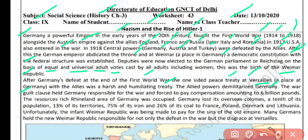The war guilt clause held Germany responsible for the war — Germany ko maana gaya ki war isi ke kaaran hua hai. And the Allied forces imposed a compensation amount of 6 billion pounds on Germany. 1 billion equals 100 crore — us waqt kaafi bada amount tha. So it was quite a harsh treaty: first, Germany was demilitarized; second, a fine of 6 billion pounds was imposed on Germany; and Germany was held responsible for the First World War.